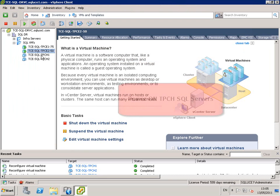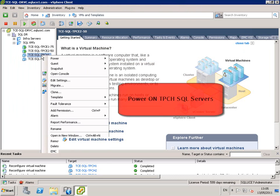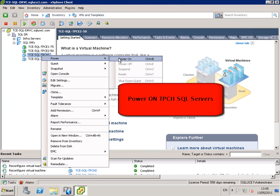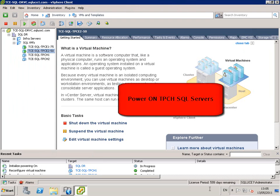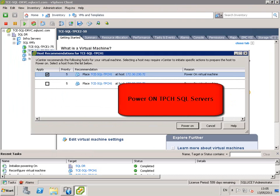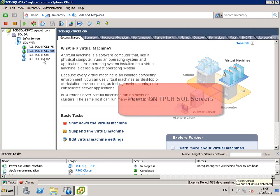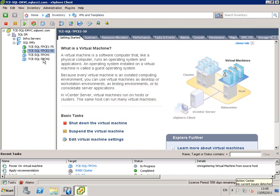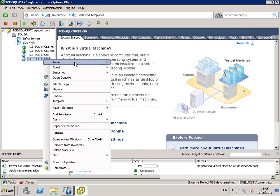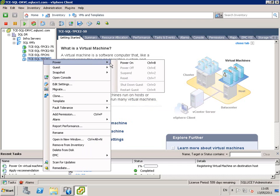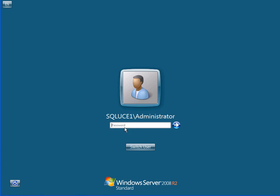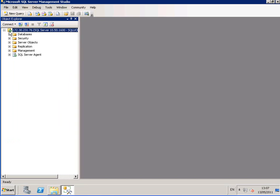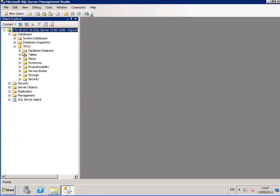Now we go ahead and power on the TPCH SQL servers. We log on to TPCH1 server and the TPCH database is now online at the recovery site.